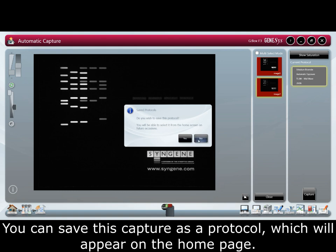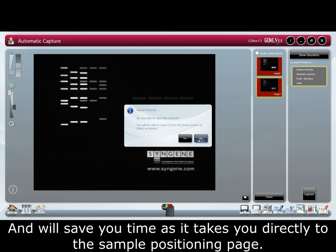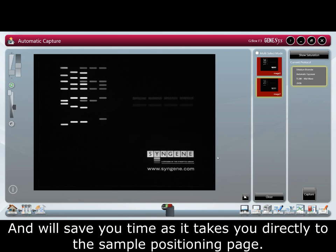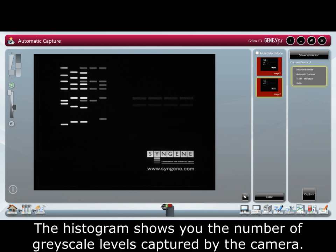You can save this capture as a protocol, which will appear on the home page and will save you time as it takes you directly to the sample positioning page. The histogram shows you the number of grayscale levels captured by the camera.